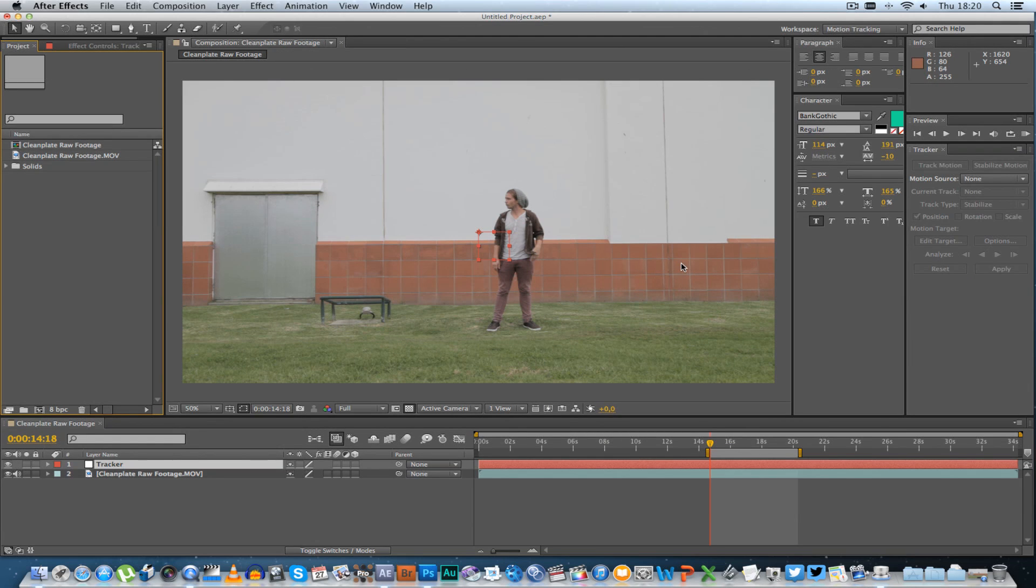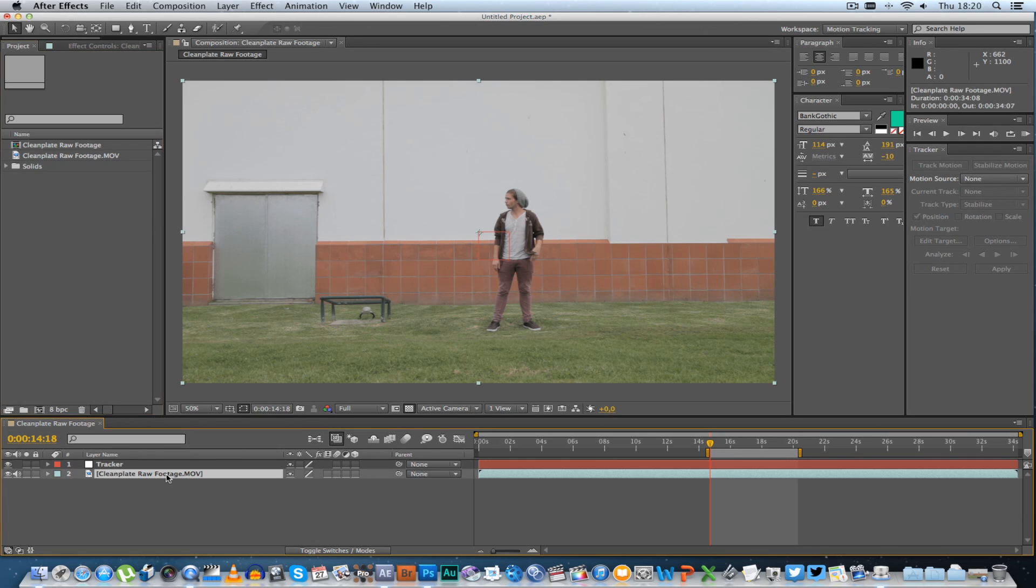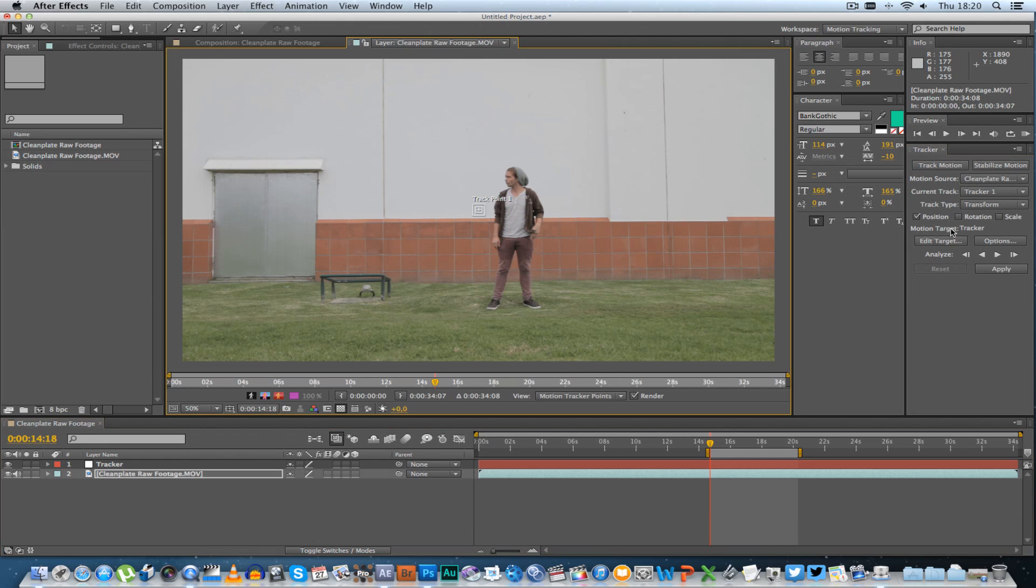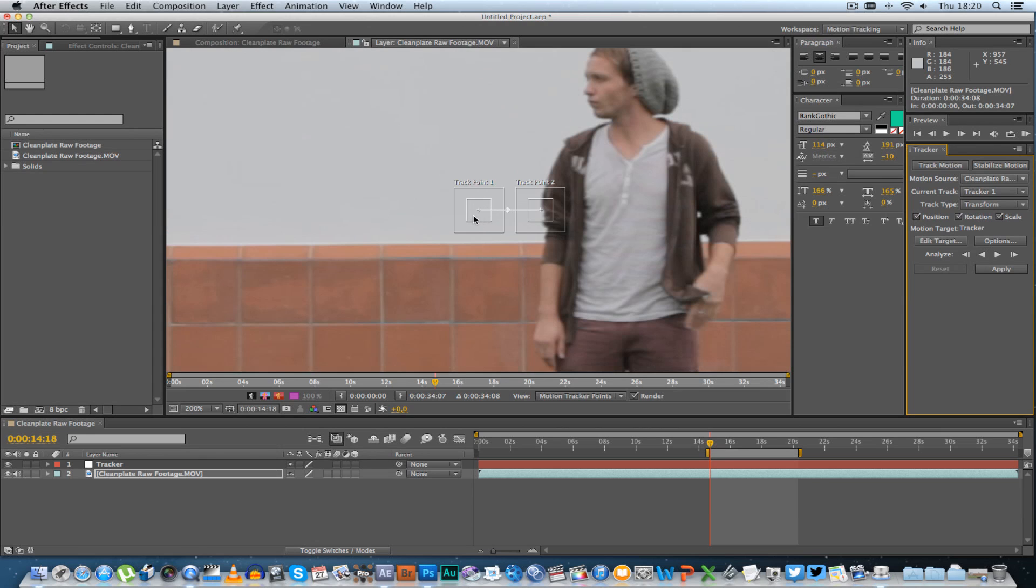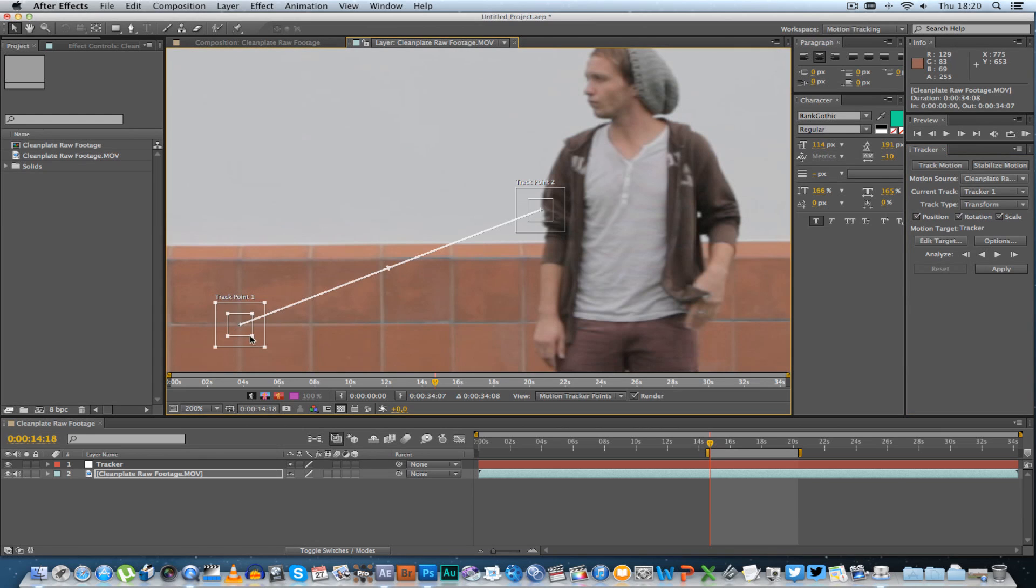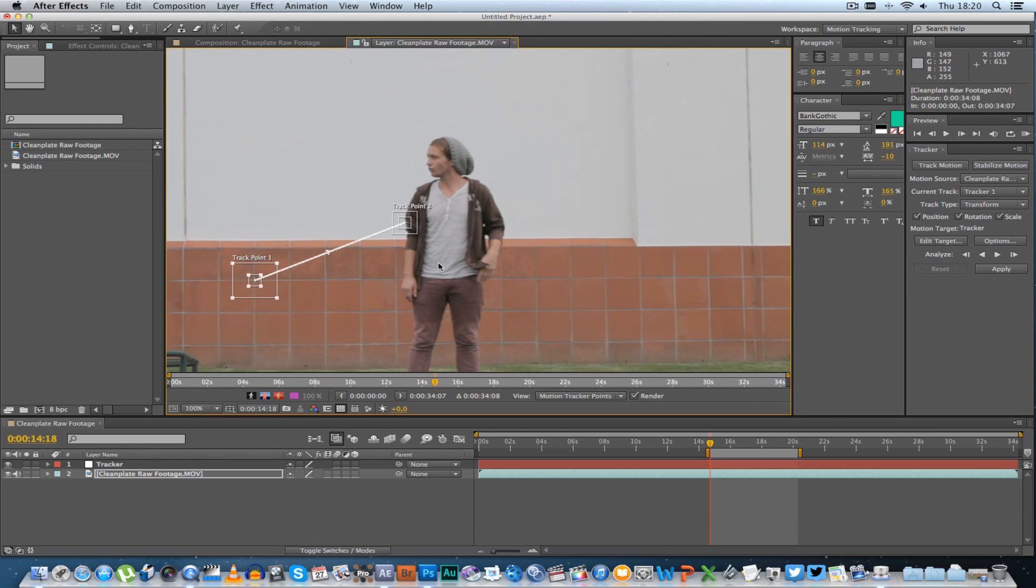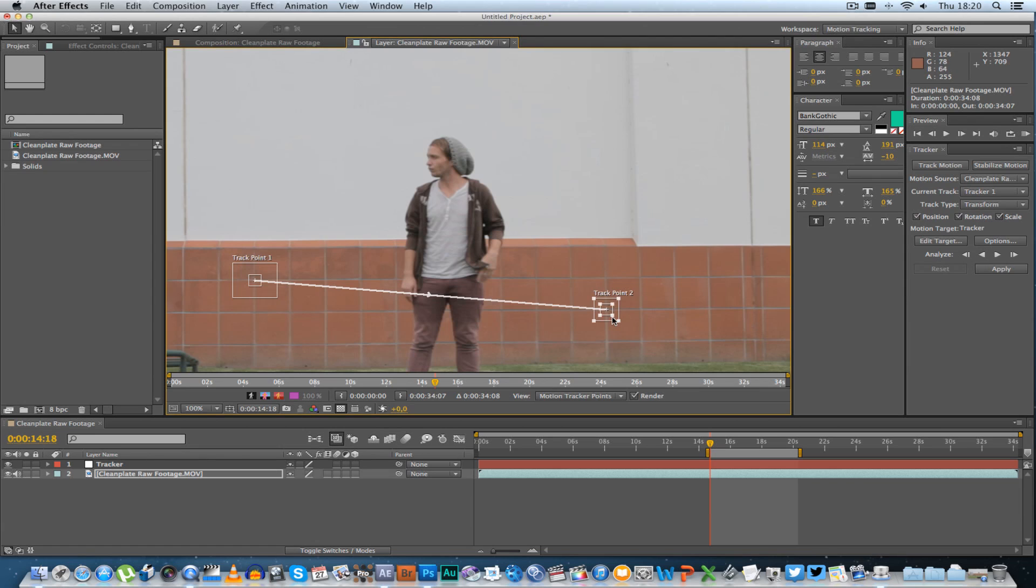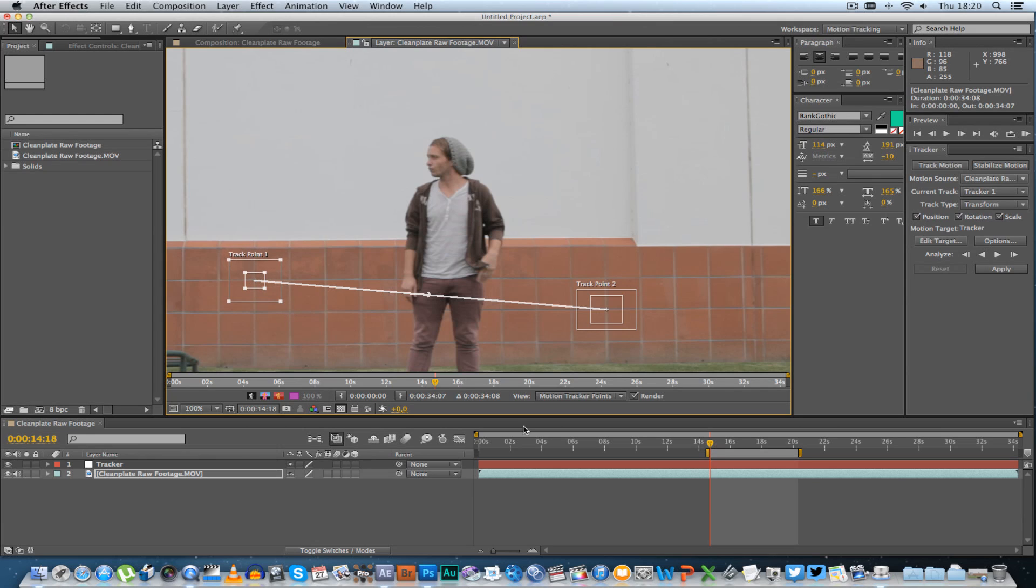Then basically what I want to do is track this shot just to get the movement of the actual camera. Alright, so highlight your footage and we're going to go to track motion and I'm going to tick position, rotation and scale. I'm going to zoom in here a little bit and get two points. There's one. Let's make it a little bit bigger and let's get another point for this tracker. There we go. Let's make this one a little bit bigger. Alright, make sure you're on frame 1 and click on analyze forward.